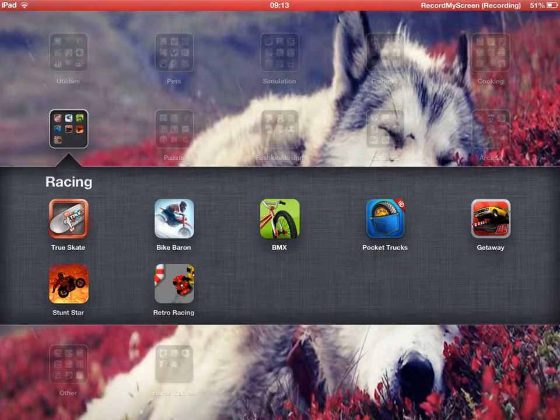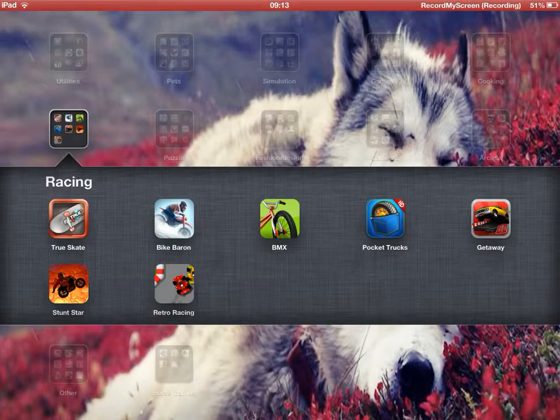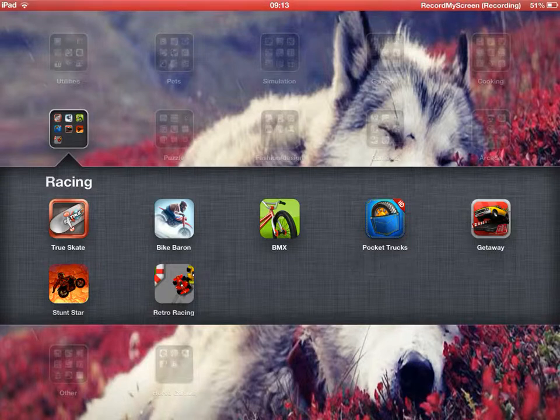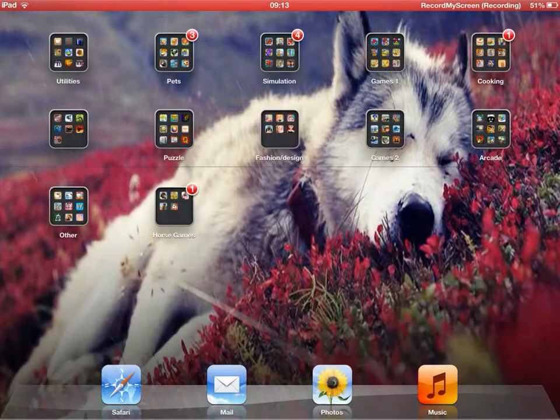Truescape, Bike Baron, BMX, Pocket Trucks, Reckless Getaway, Retro Racing, and Stunt Star.